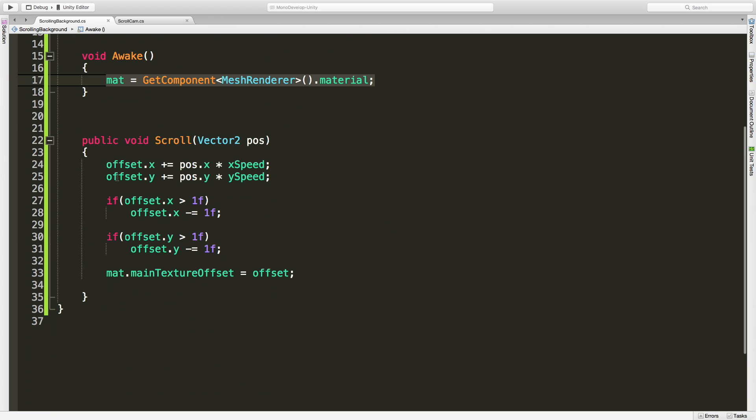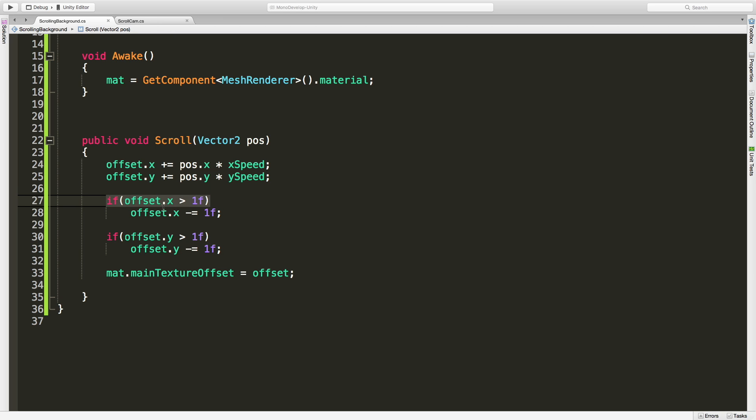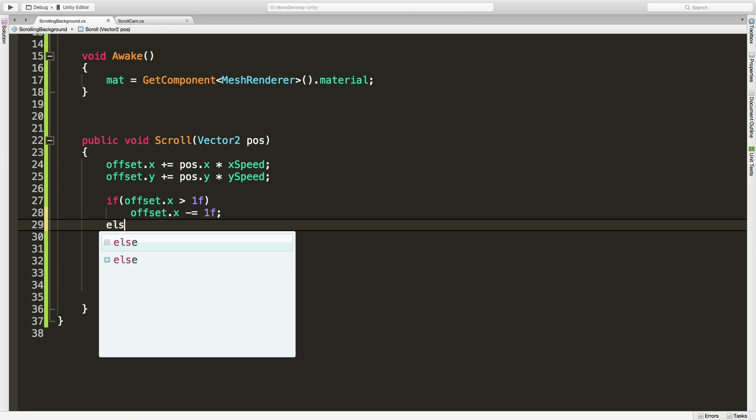Here's where the magic happens. I've got this public function here, it takes a vector2 which I'm calling position. What I'm doing with the offset is adding to it the x position multiplied by the x speed. Remember it's between zero and one, one being 100 percent of the value that's being passed in for x. I'm doing the exact same thing for y. Then I'm going to check to see if the x is greater than one and same thing for the y. If it is, subtract one from it.